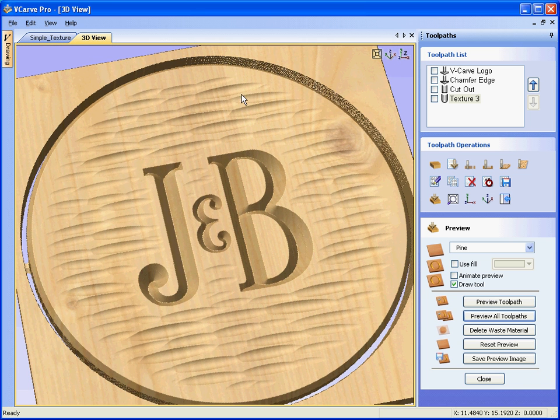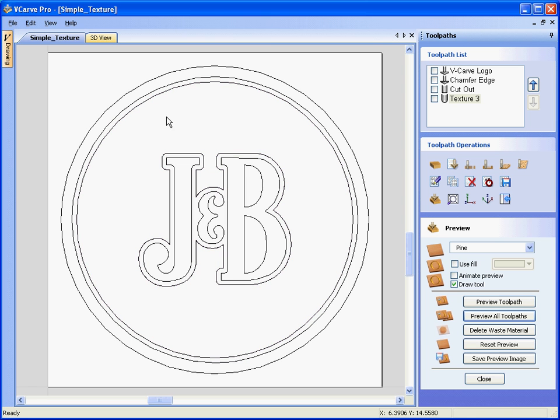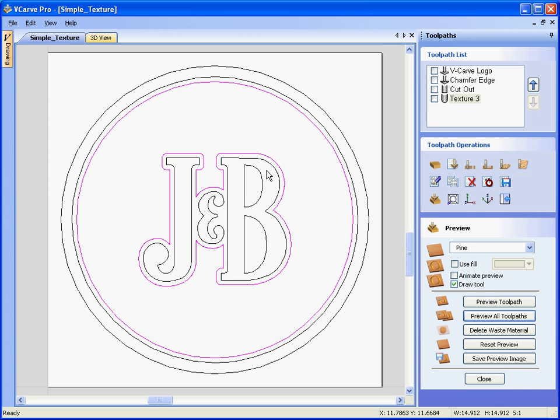So we've textured inside the selected boundary, so between this circle and the offset that we've placed around the logo, thank you for watching the video.